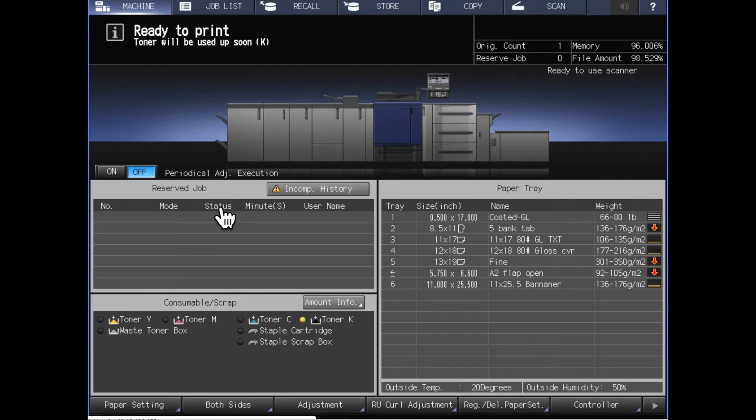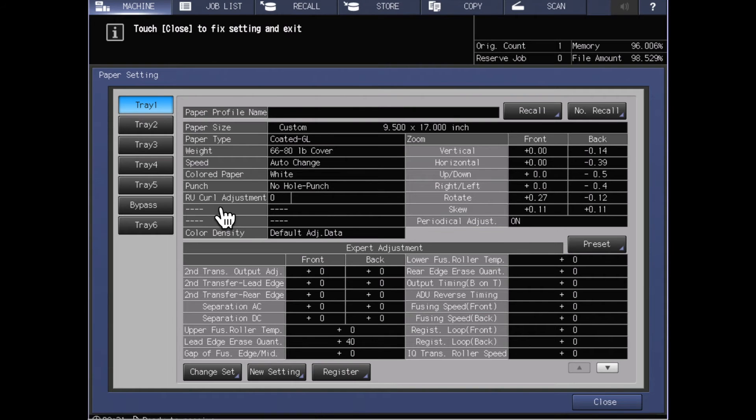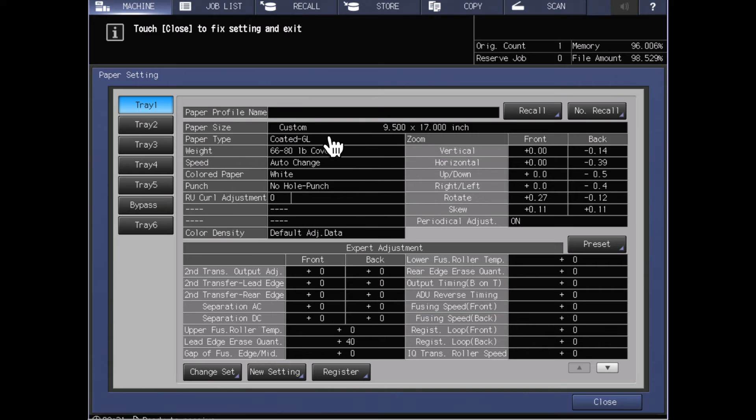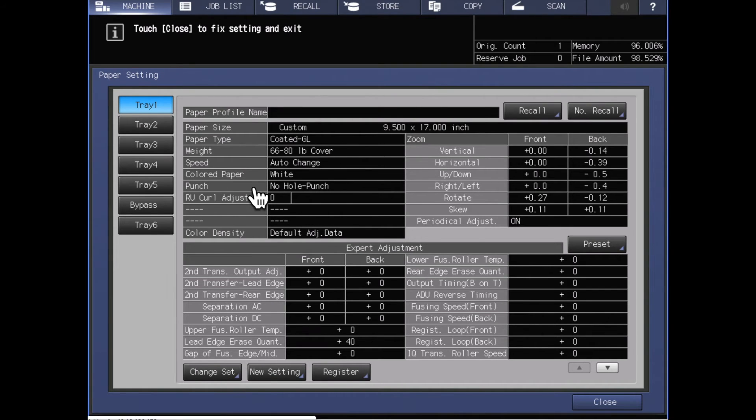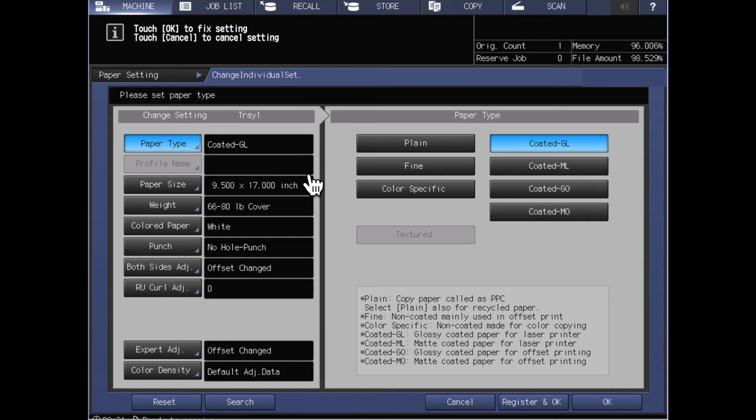Returning back into the paper settings, I can now see that I've got these settings put together for this paper. If I look at the change settings button, we'll see that there are some other settings that can be made here.